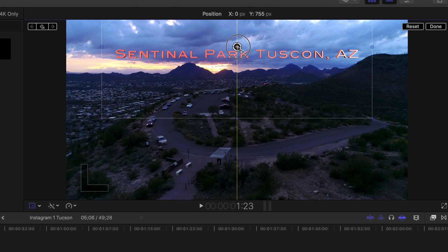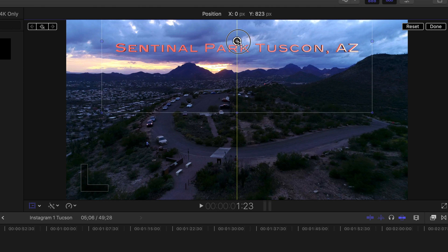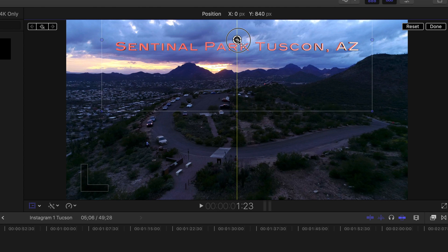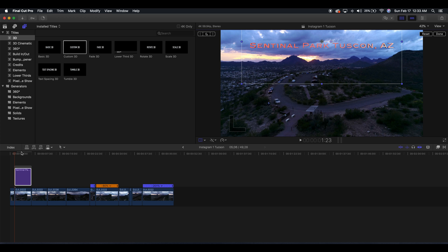At this point we can still adjust it. So say we want the text to stay right here the whole time. That's where it's going to be.